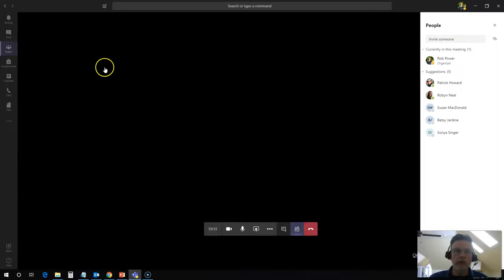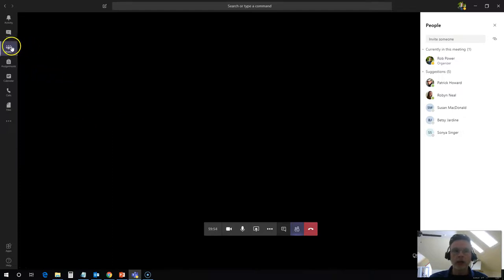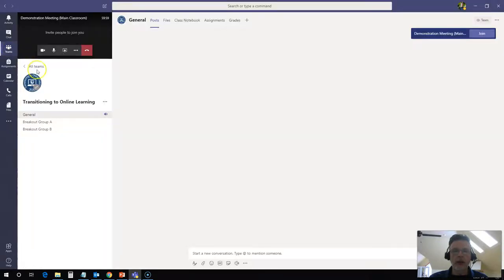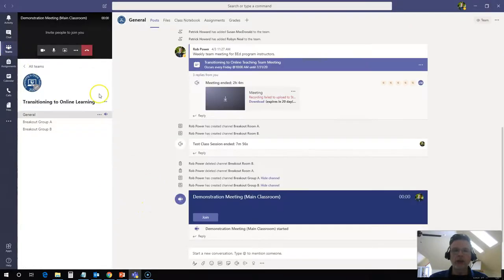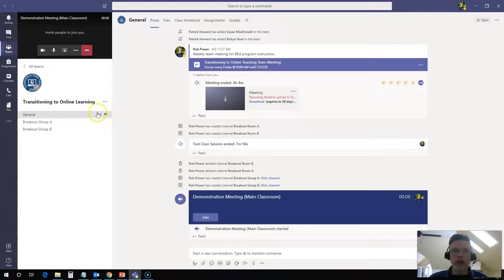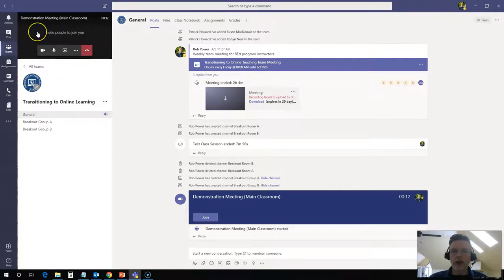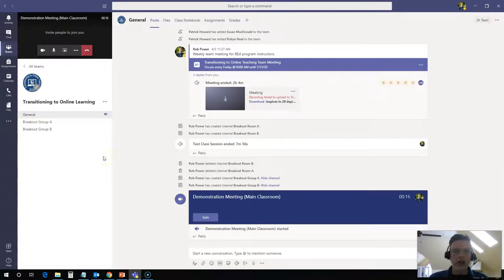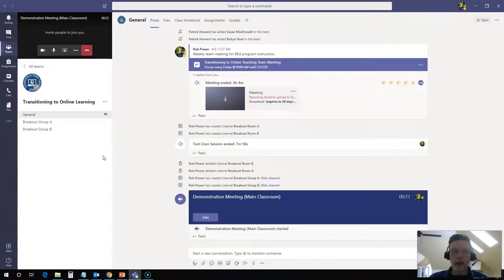So I would go over here to the Teams icon on the side of my meeting. And that's going to bring me back to my general Teams meeting space. You'll see that there's an icon here next to the general room indicating that I'm in the middle of a live meeting. And it's up here in the corner right now if I want to maximize this and get back into it. Now, my teacher has told me that I am to join breakout room a breakout group a and we'll work on some activities in there.